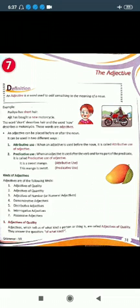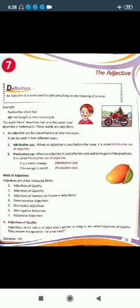Adjectives are of the following kinds: adjectives of quality, adjectives of quantity, adjectives of number (or numeral adjectives), demonstrative adjectives, distributive adjectives, interrogative adjectives, and possessive adjectives — so here seven kinds of adjectives are given.